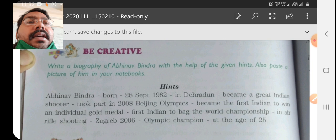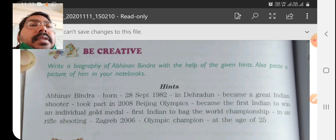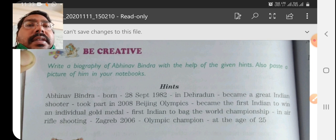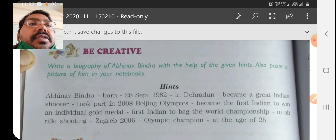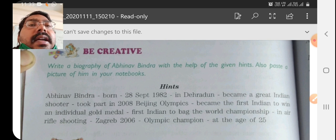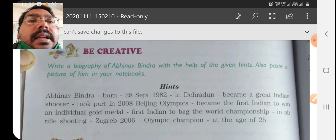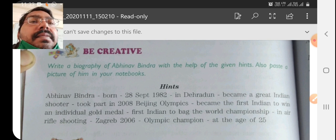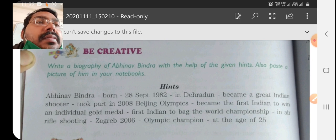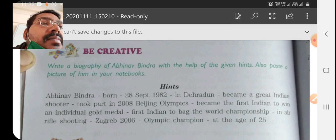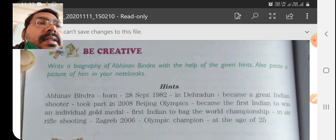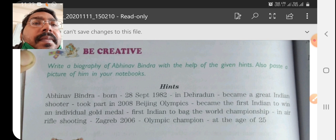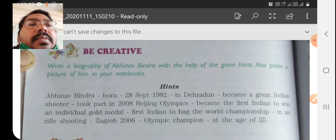This is a fairly easy piece of writing — hint-based writing. It says: write a biography of Abhinav Bindra with the help of the given hints. Also paste a picture of him in your notebook.